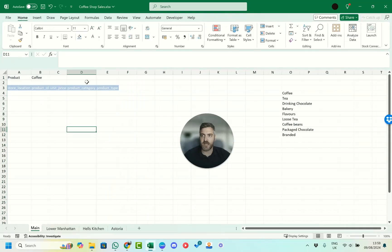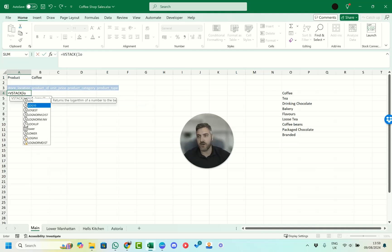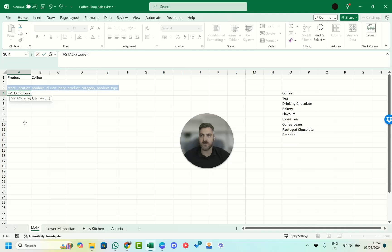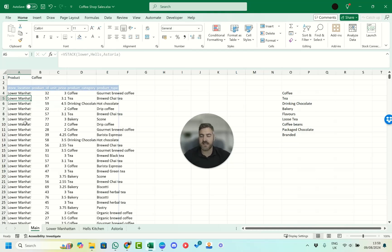Now we want to bring all of our data together. We have a great function called VSTACK. With VSTACK we can type in 'lower' as array 1, 'hells' as array 2, and 'astoria' as array 3. We close the brackets and press Enter.